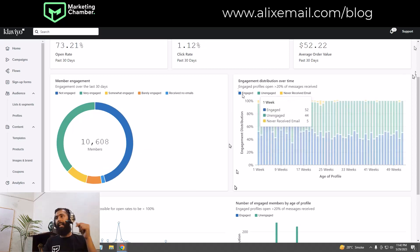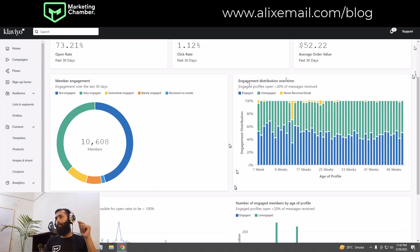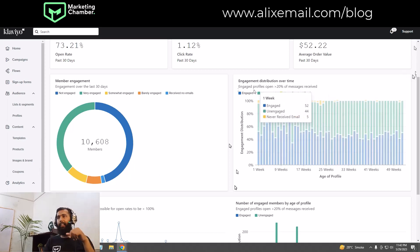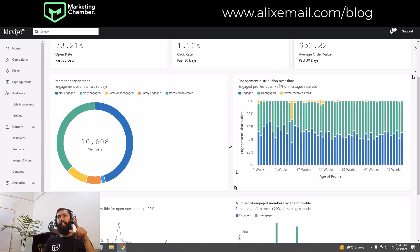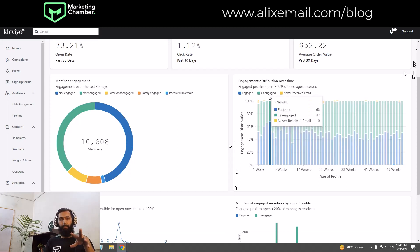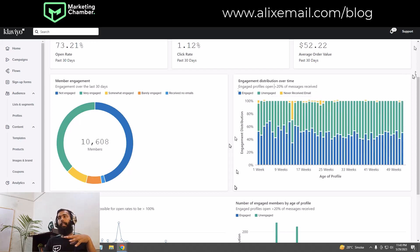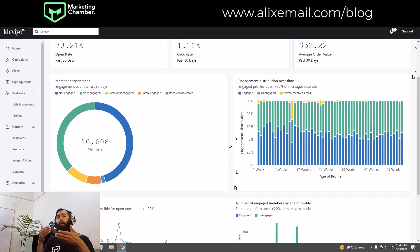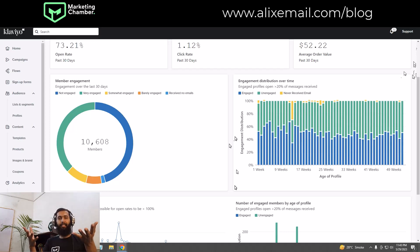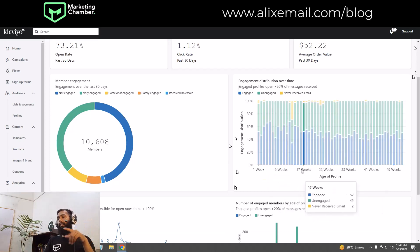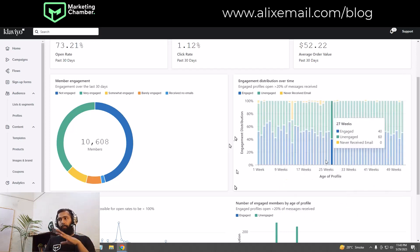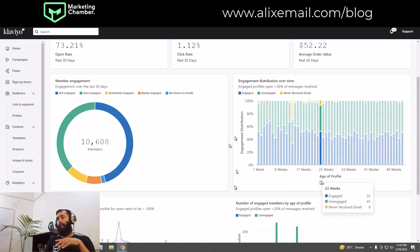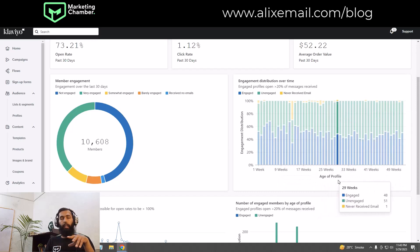The next section is Engagement Distribution Over Time. Engaged profiles are those who open greater than 20% of messages they receive. If anyone shows a greater than 20% open rate based on the emails they receive, they are marked as engaged profiles. Before understanding this graph, note the 'age of profiles' axis.